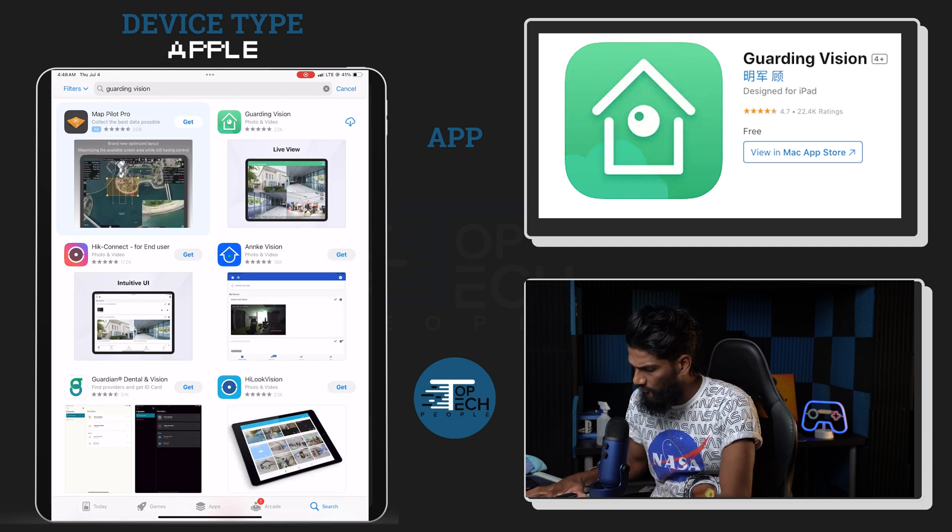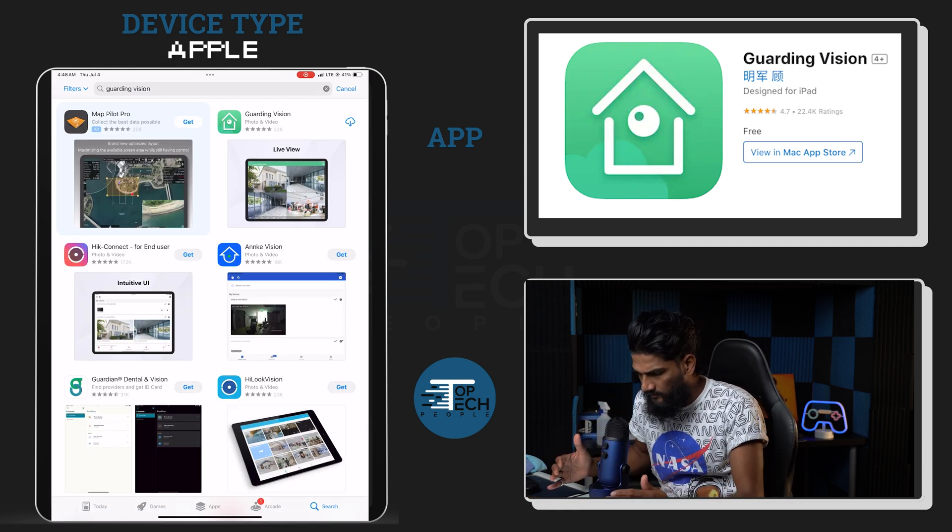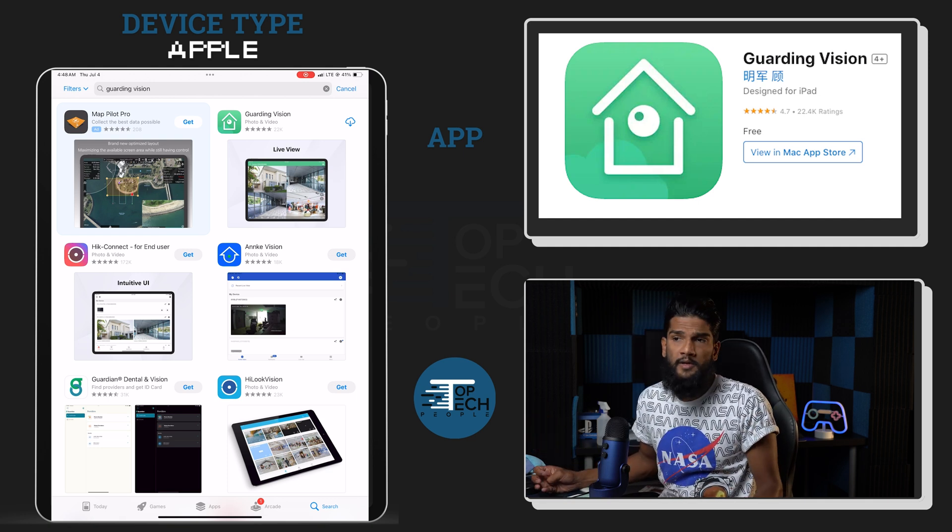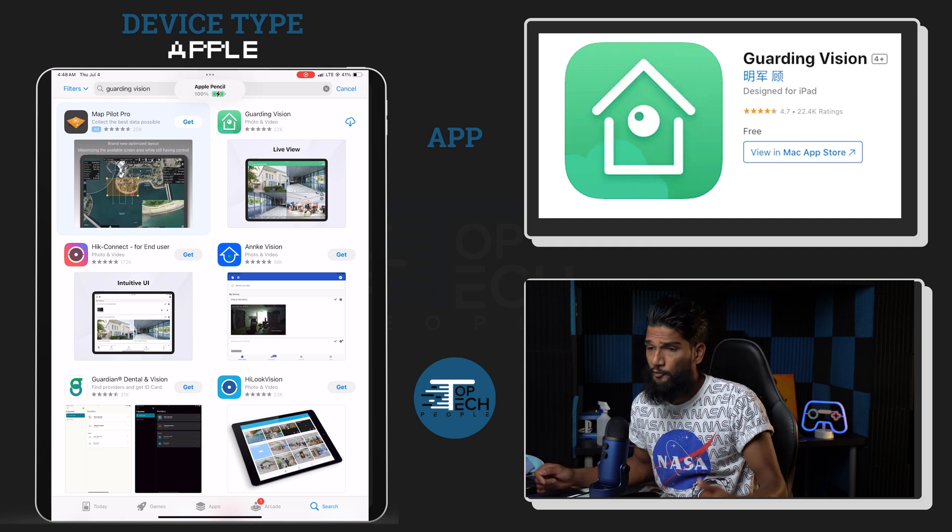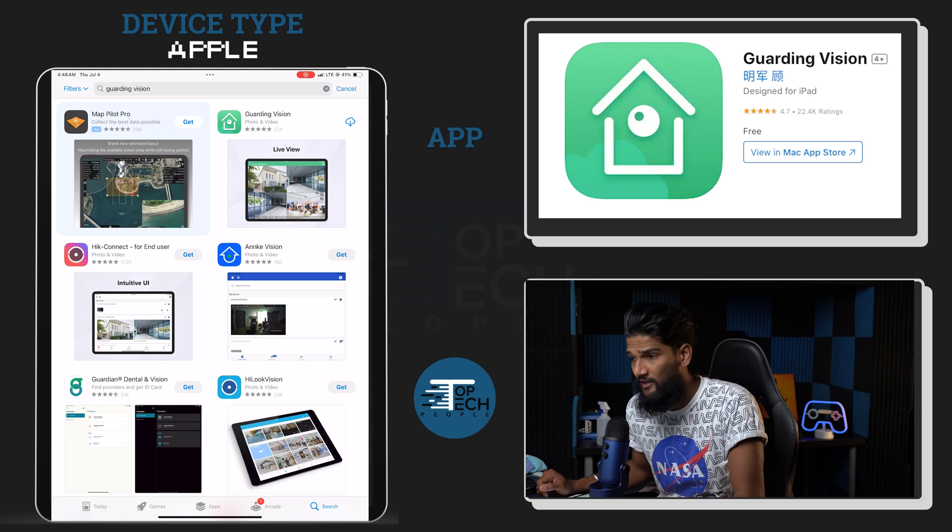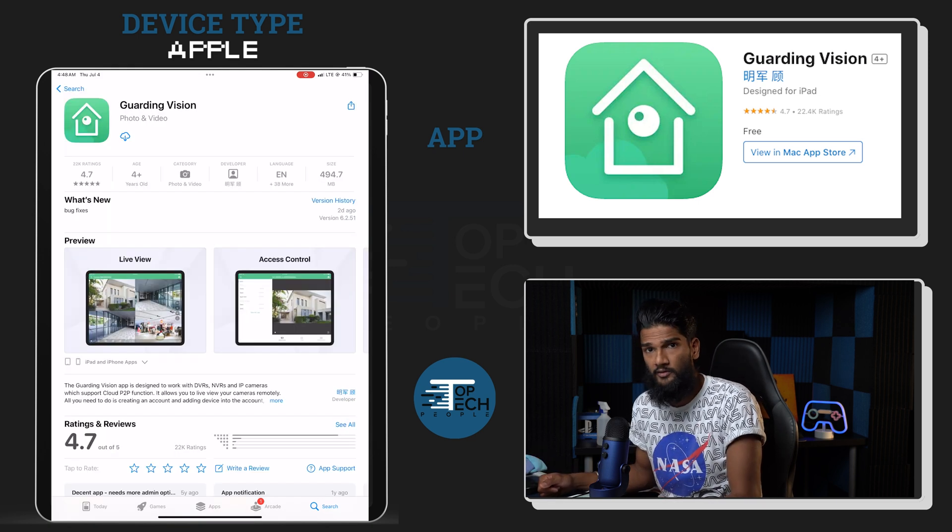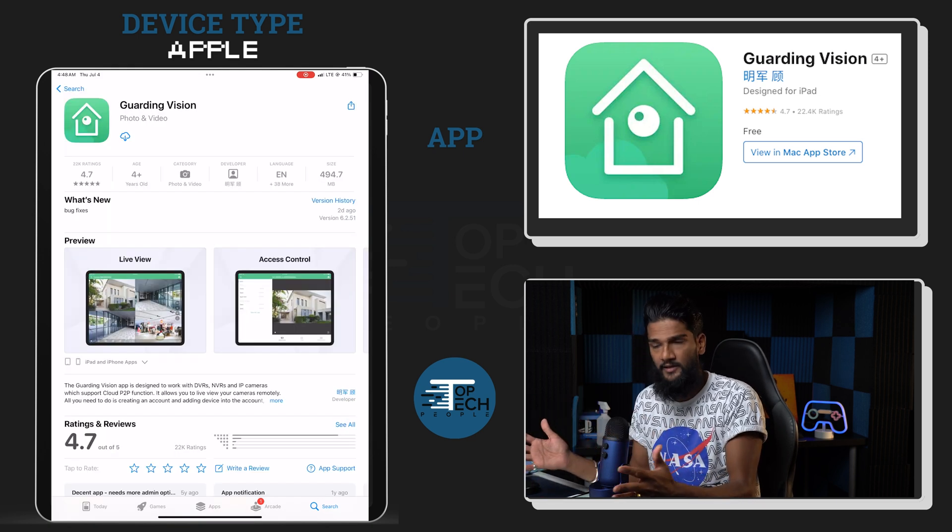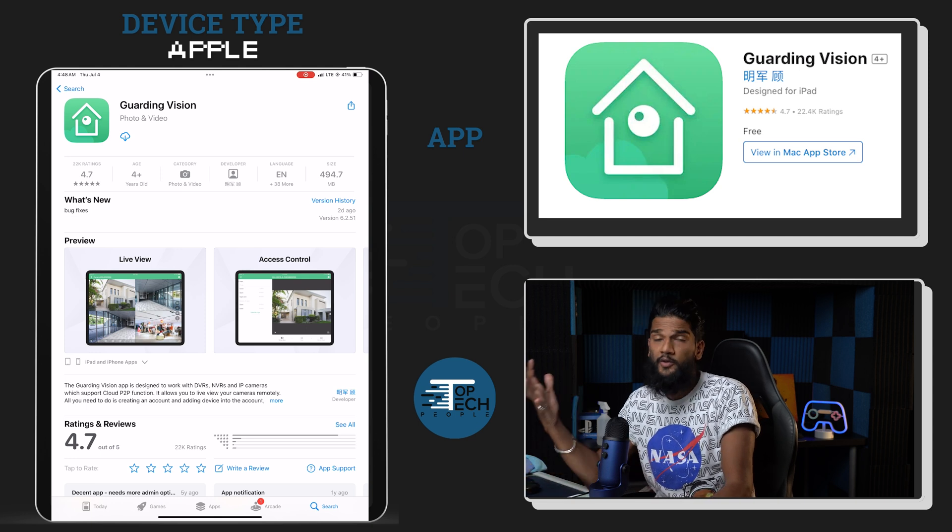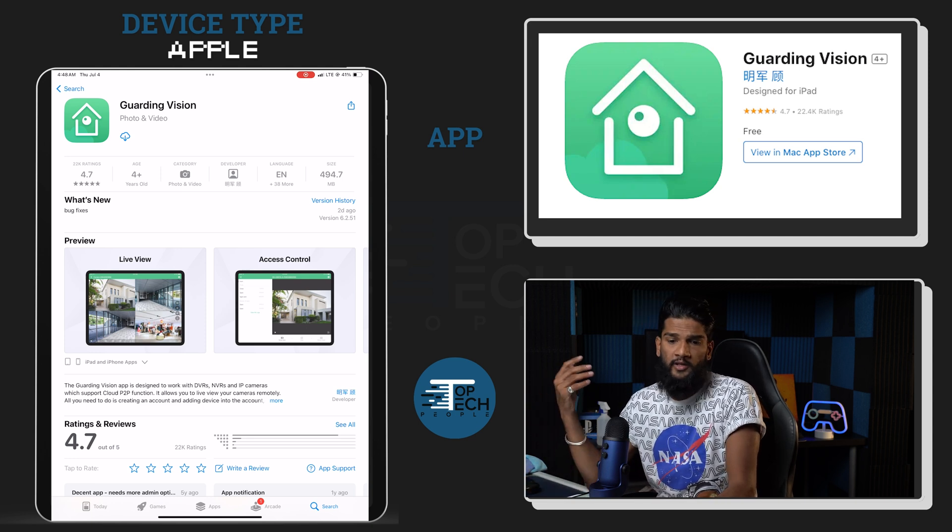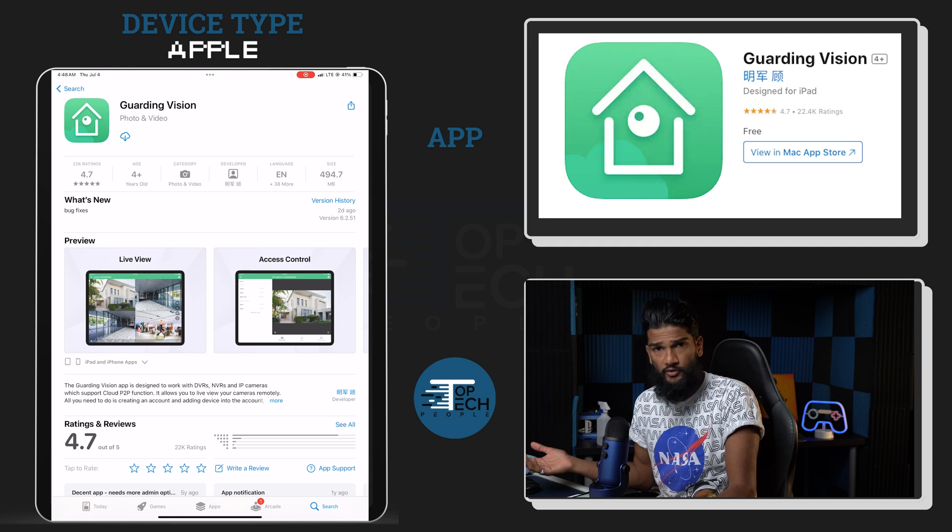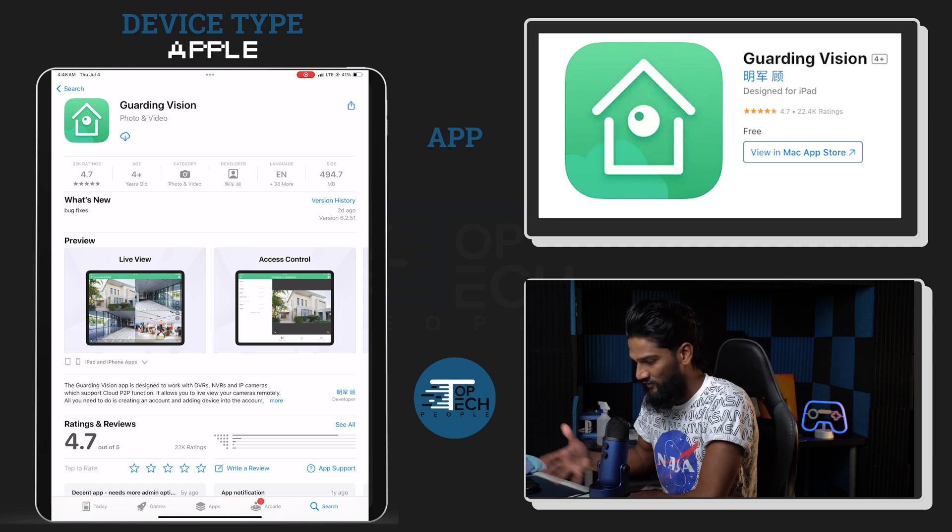Now the first app that I see is this green house, and yes it is a weird Chinese name. However, if you're using Garden Vision, you're probably using a Hikvision DVR or something along those lines. There are a couple other apps to utilize, but we're going to use Garden Vision.